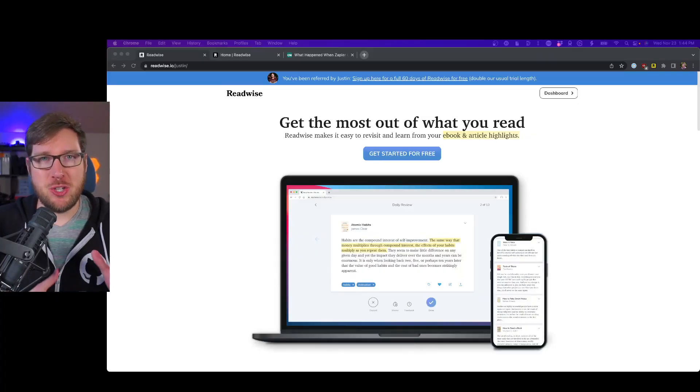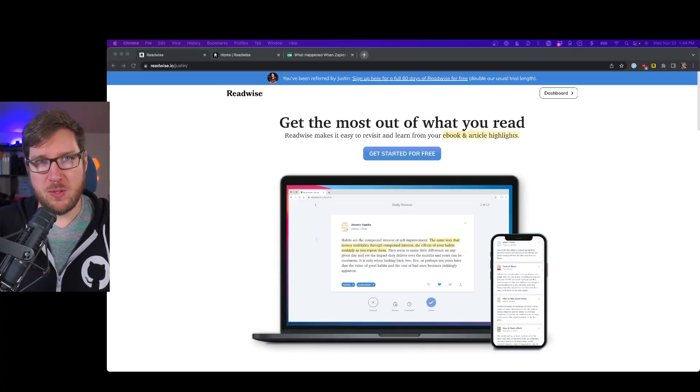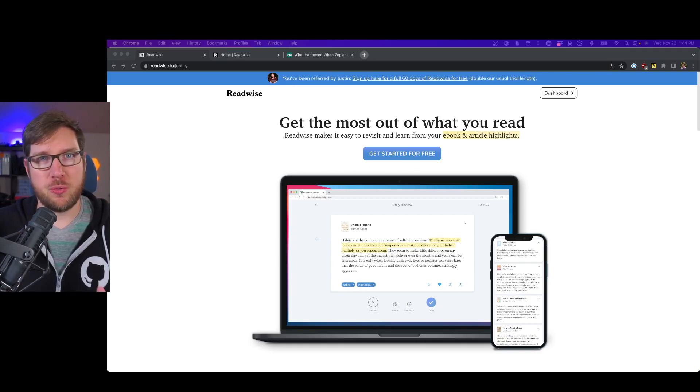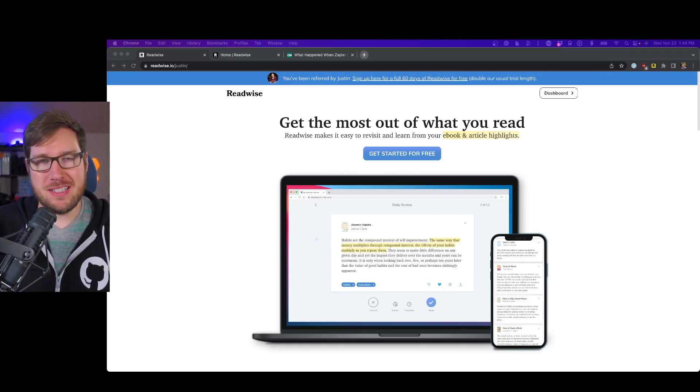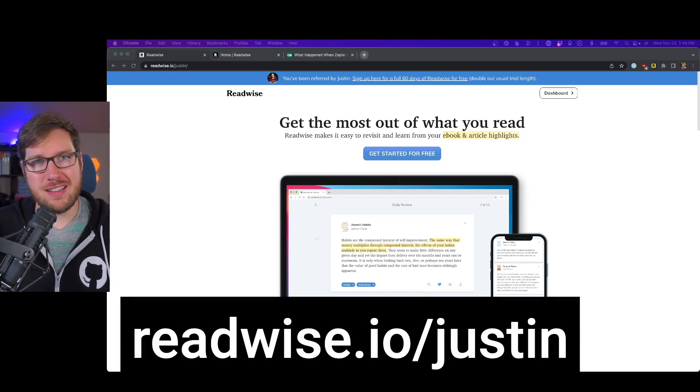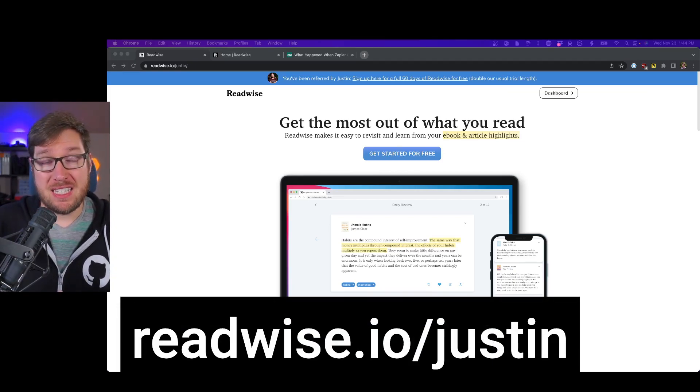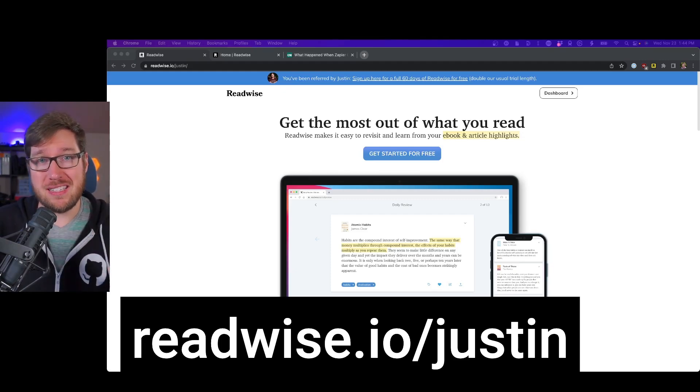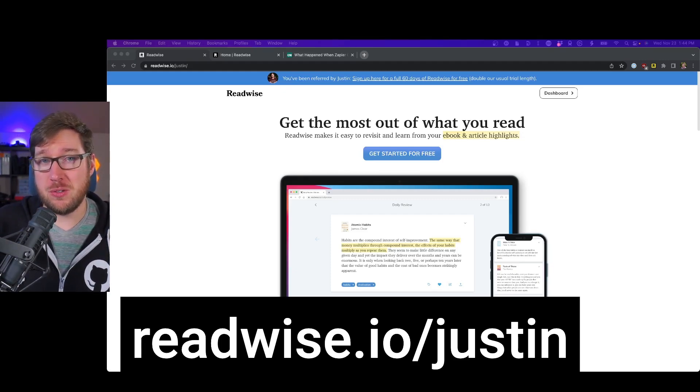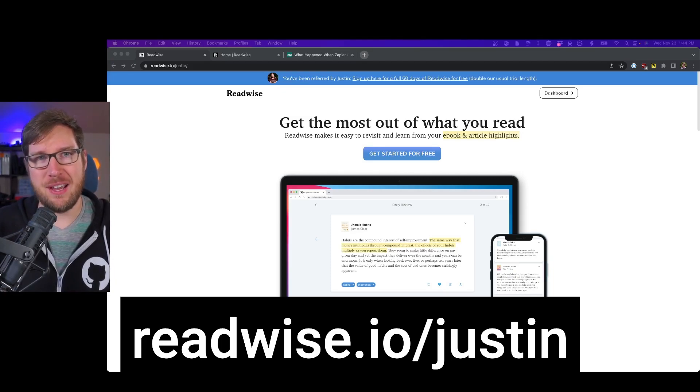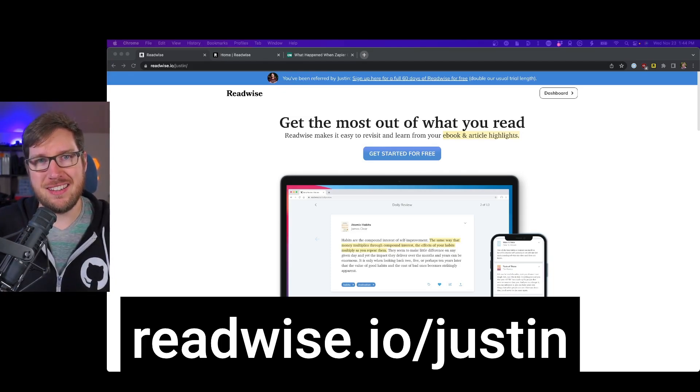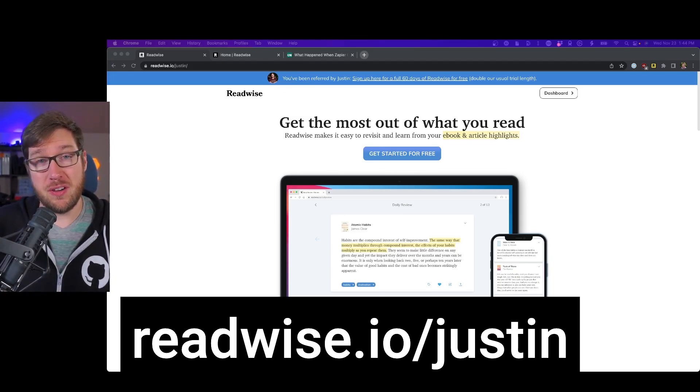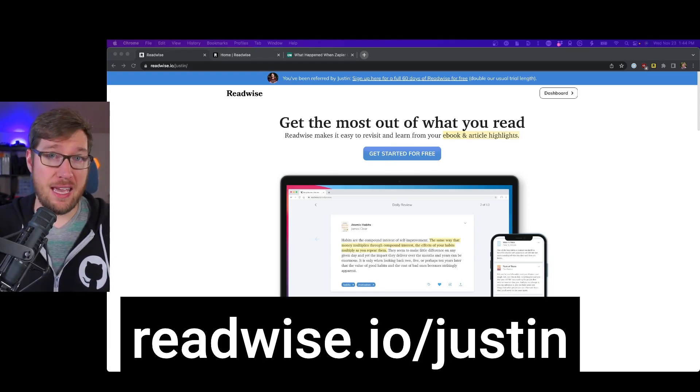Before we get into the application, I want to give you an opportunity. If you haven't signed up for Readwise yet, now is the time to do so. You can head on over to readwise.io/justin to get a free 60-day trial. That's twice the length that Readwise gives you out of the box. Experiment with it for a little bit and see if you can find some value for it in your PKM workflow.